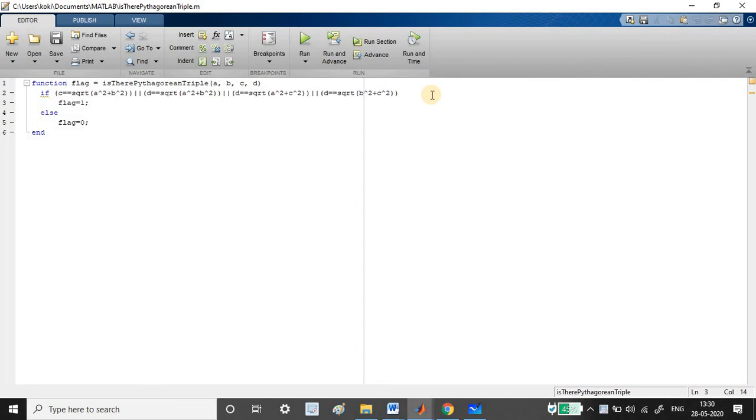Just think of why I have given these variables: c to ab, d to ab, d to ac, and d to bc. Just think of it yourself. If you have any doubt, do let me know in the comment section. I am ready to answer your queries. The program is, that's it.